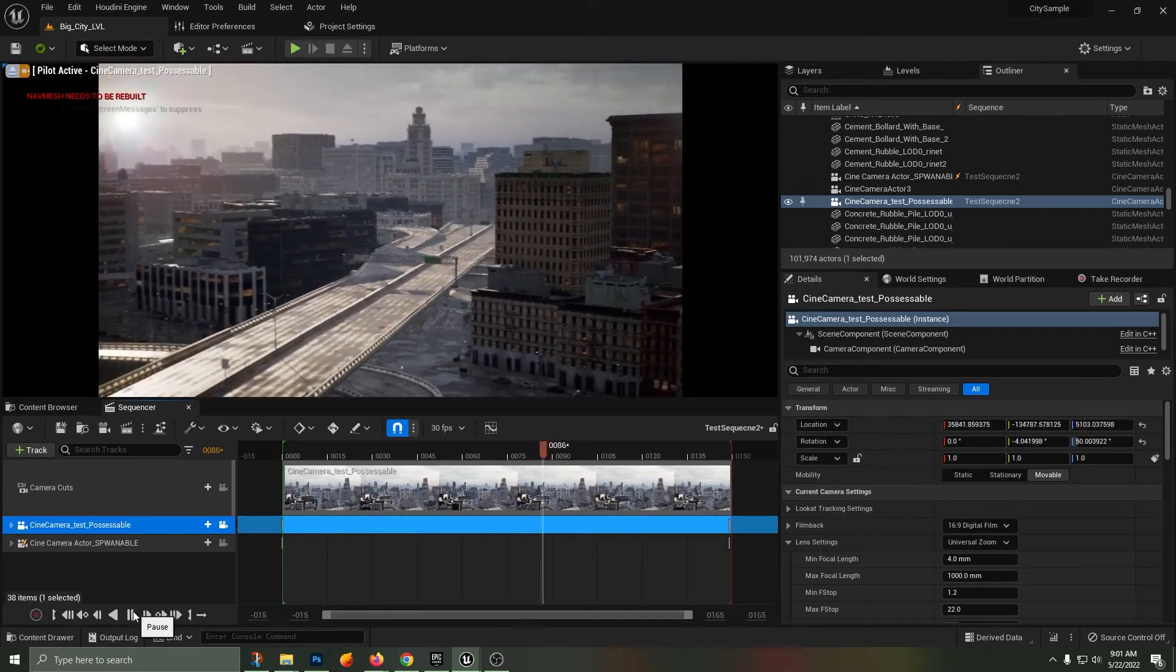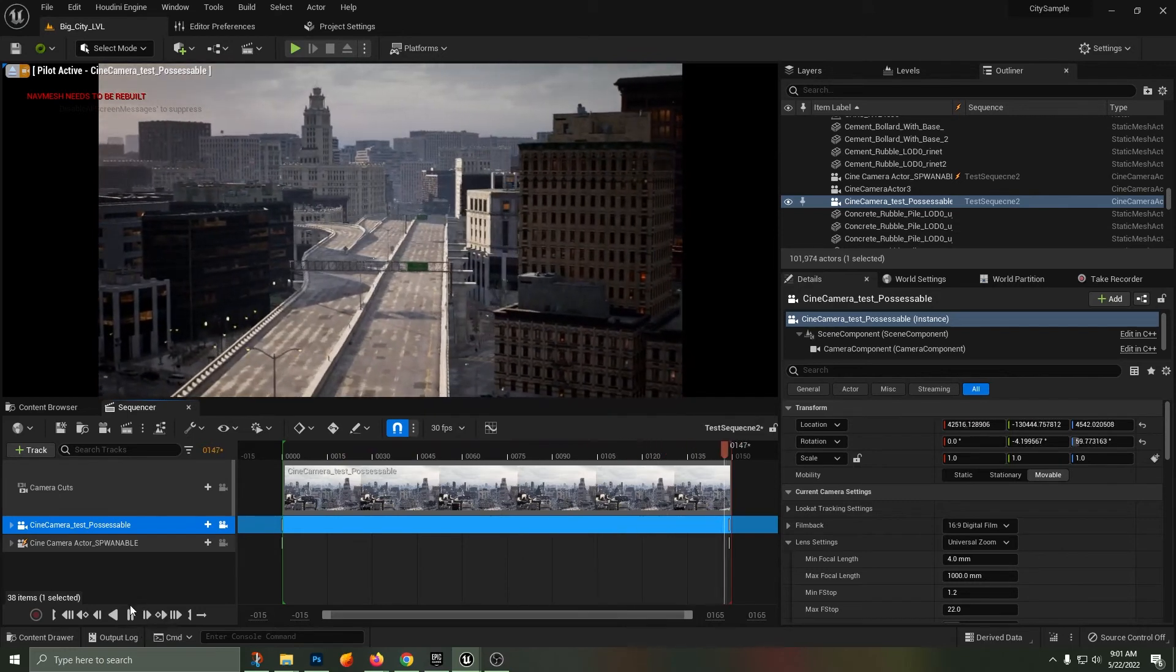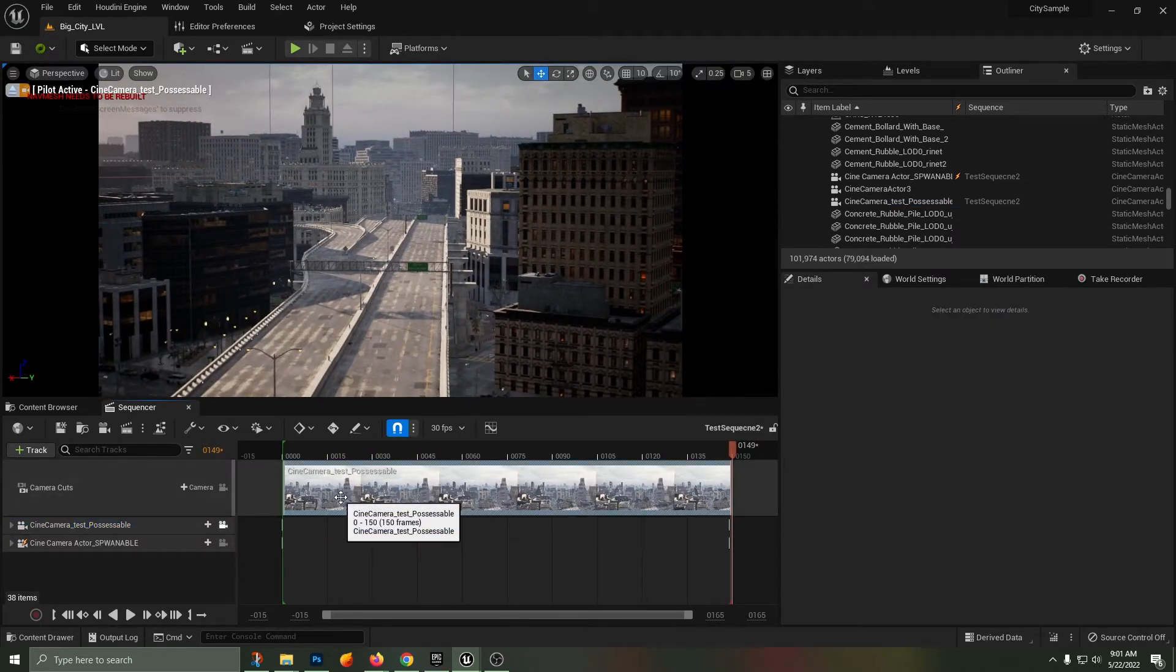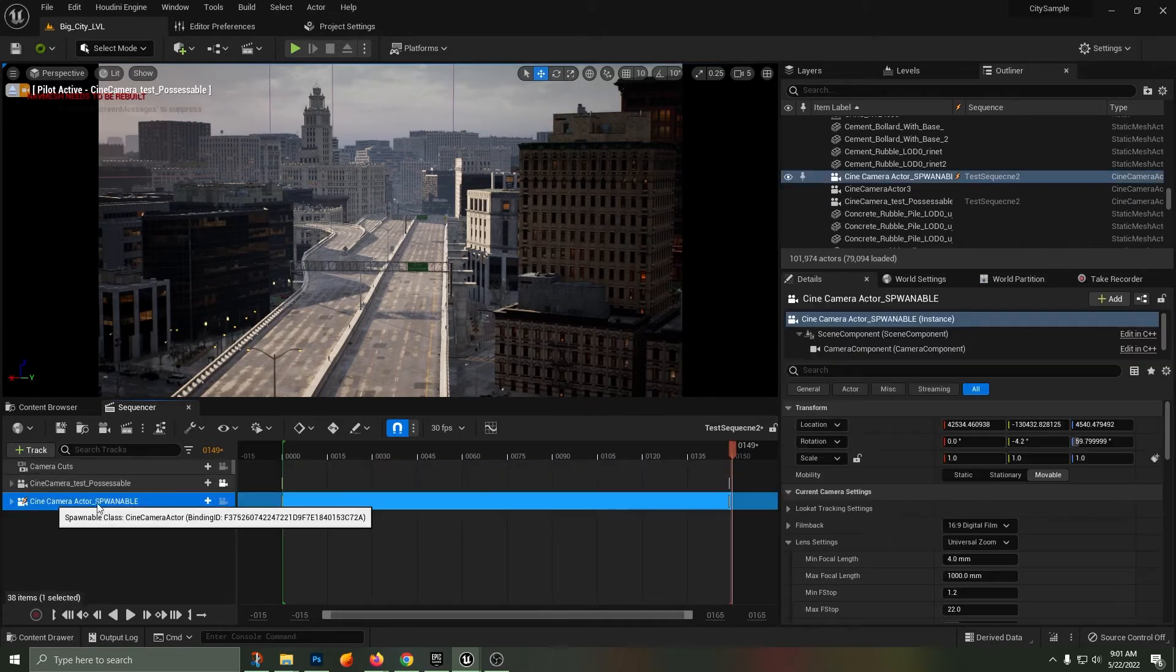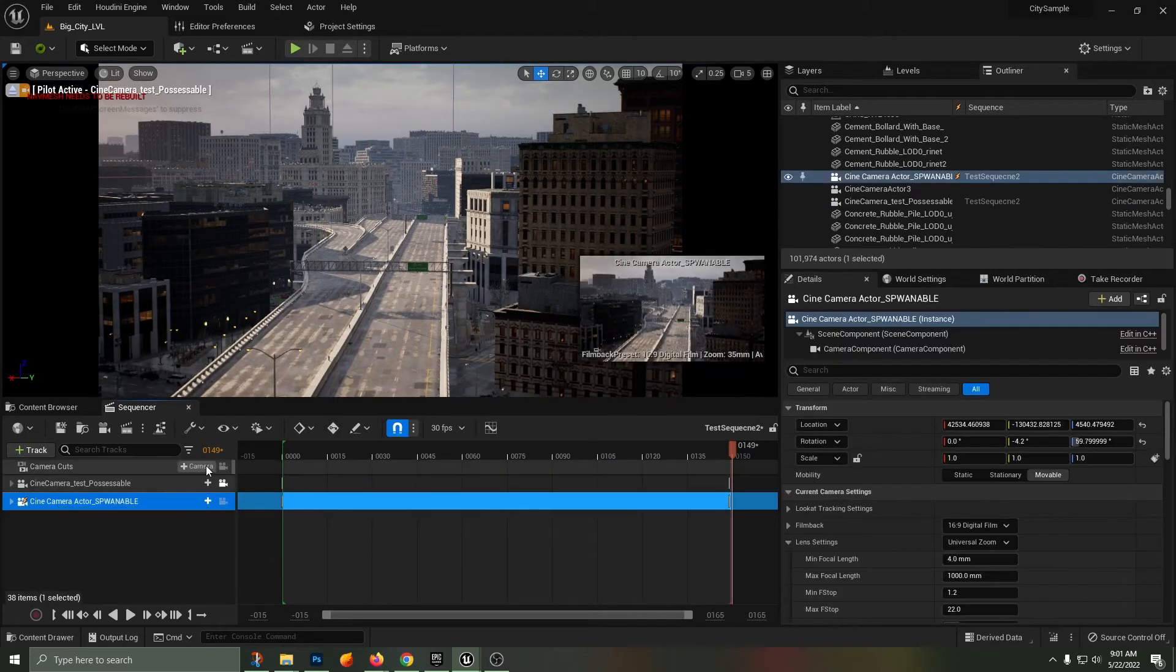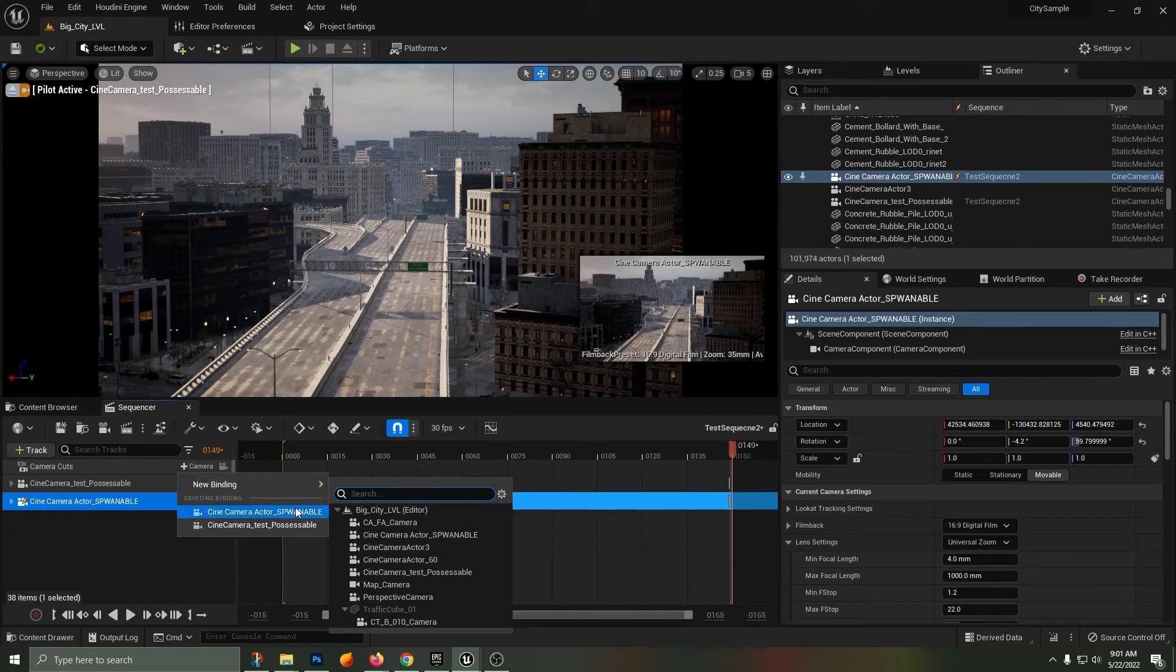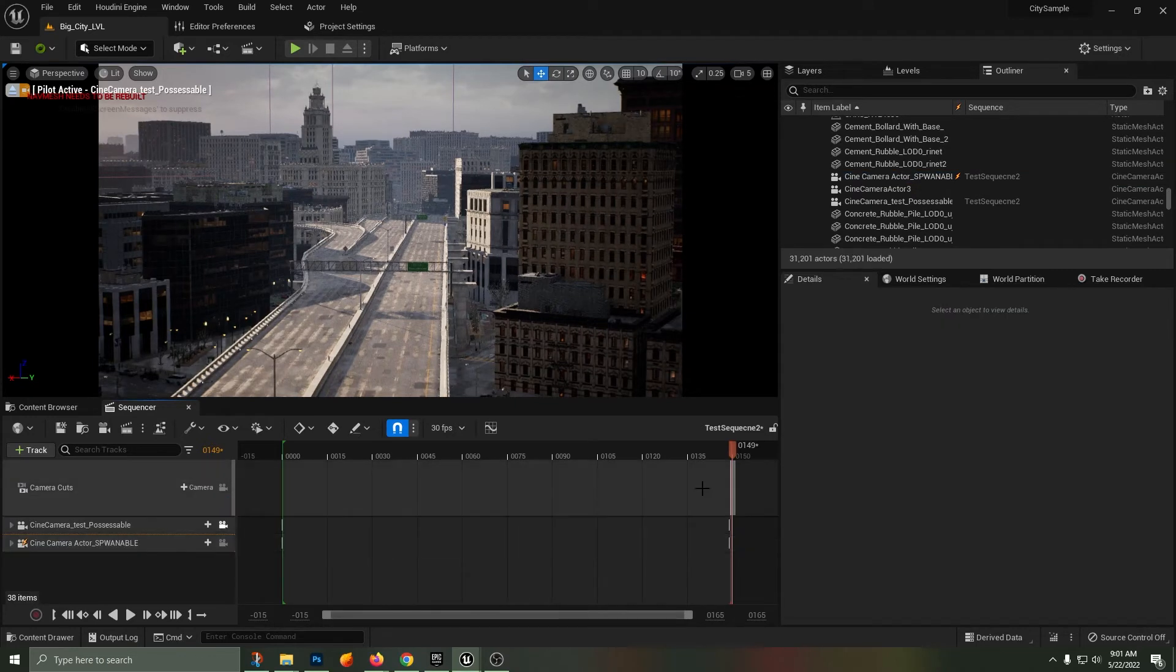The next important thing that you're going to want to do is ensure that in your camera cuts you are in fact using the spawnable camera. Binding down to that, so clicking on the plus sign for the camera and going down to New Binding and the spawnable.